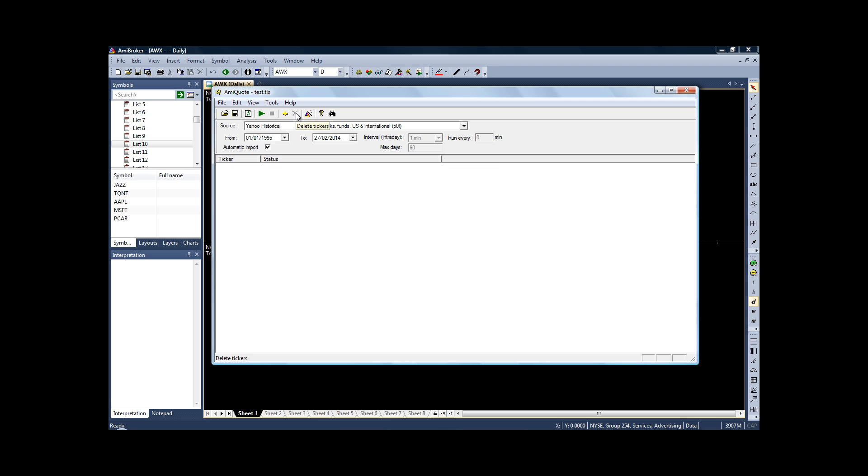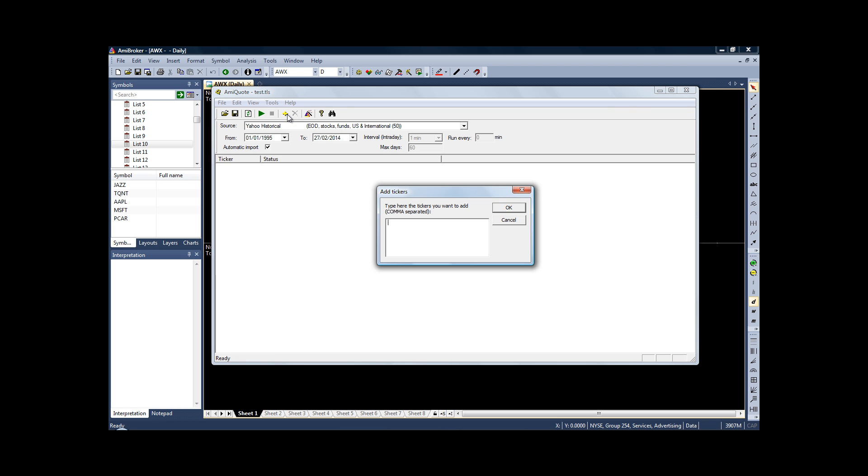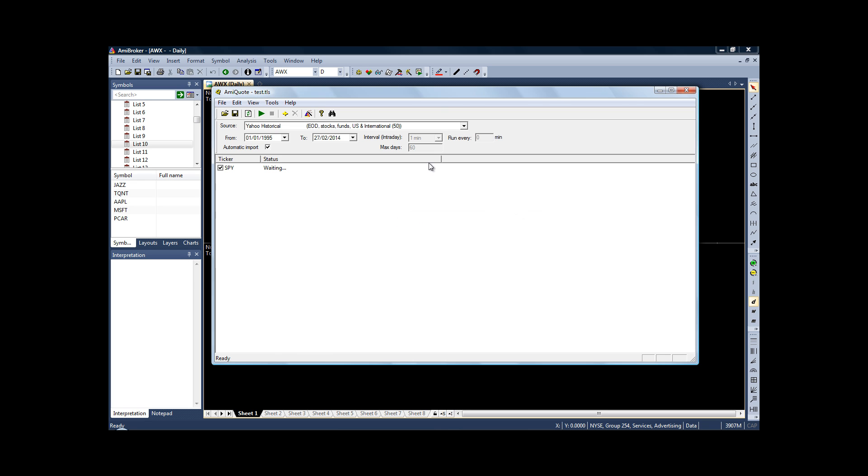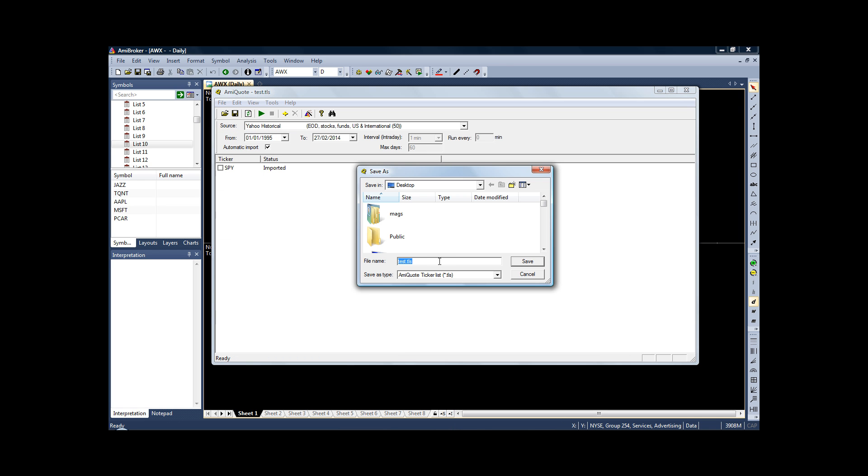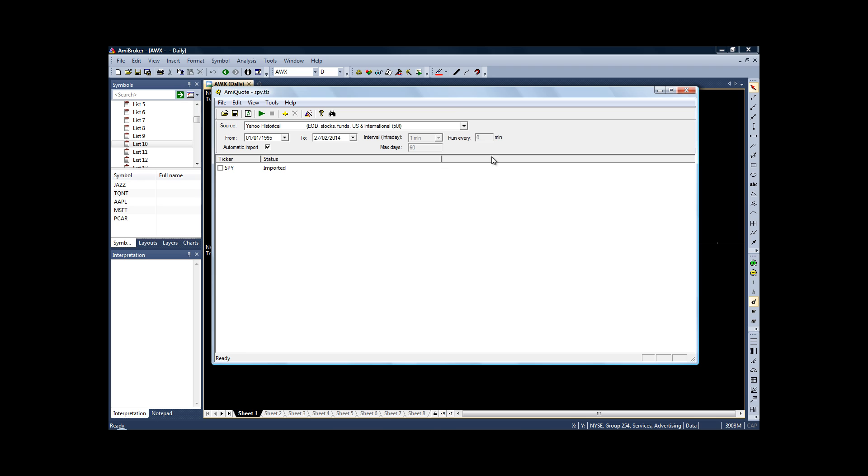And then the last thing we need to do is to add the historical price data for the SPY. Again, just click the little yellow cross, type in SPY in capital letters, click OK. Start your download, and once that's done, you'll just want to save that as SPY. Save it somewhere you know you can find it easily later.